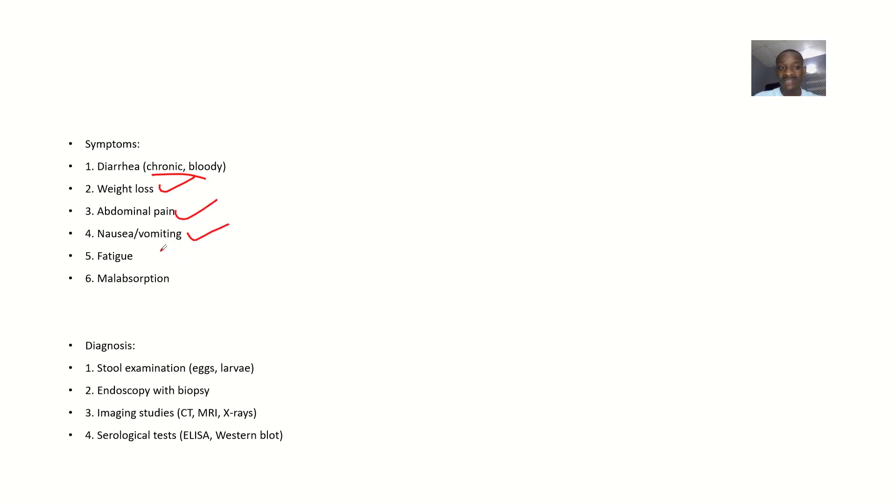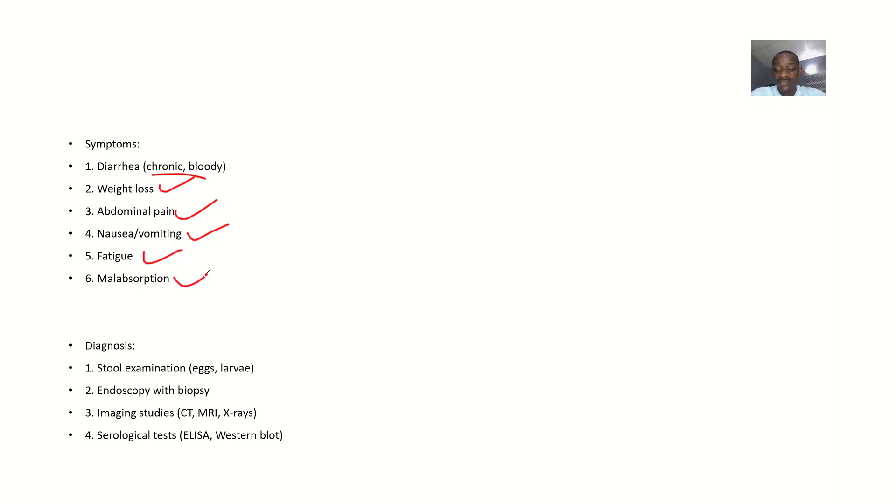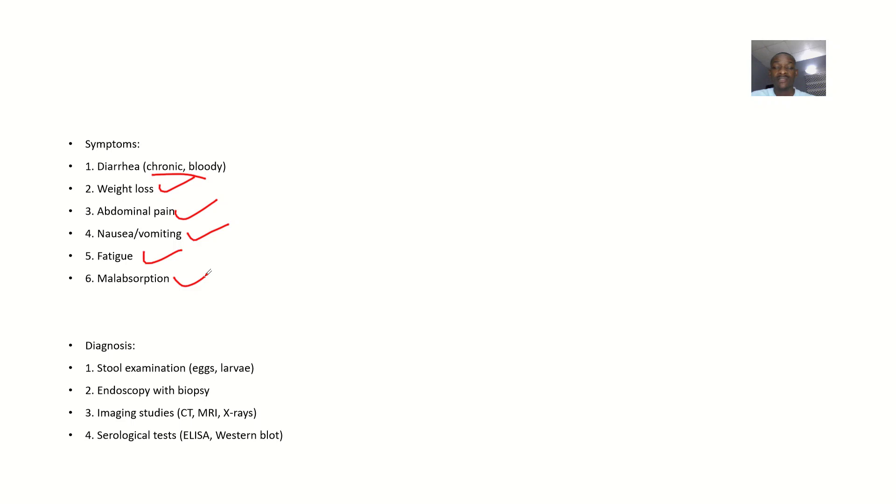Other symptoms include nausea, vomiting, fatigue, and malabsorption. For diagnosis, since the host passes the organism through stool, a stool examination can check for eggs or larvae.